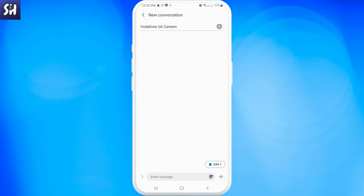Basically, we need to tap and hold it in order to start recording our message. So you just need to tap and hold it, and after that you will be able to record your voice.